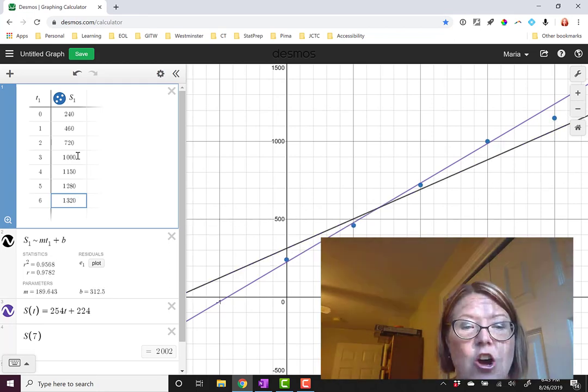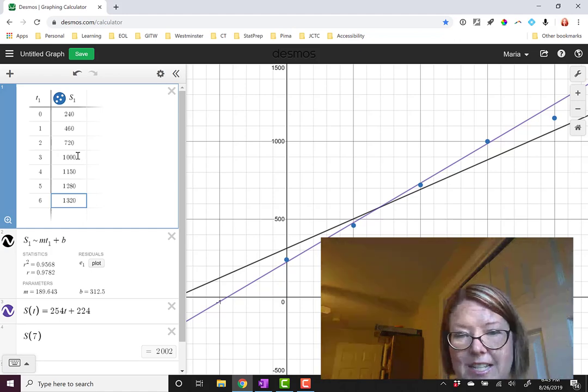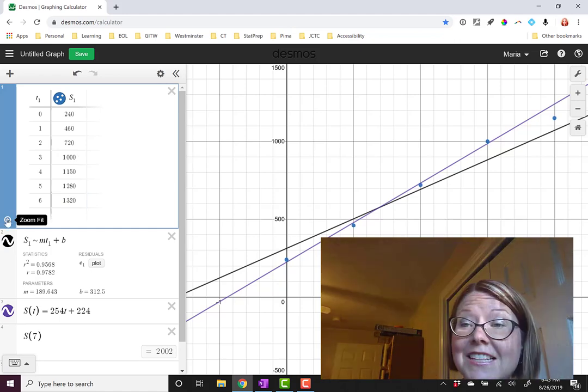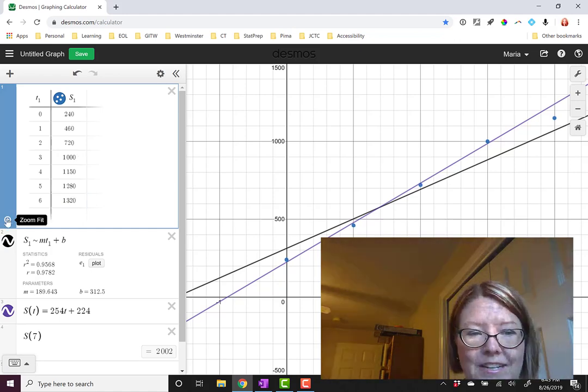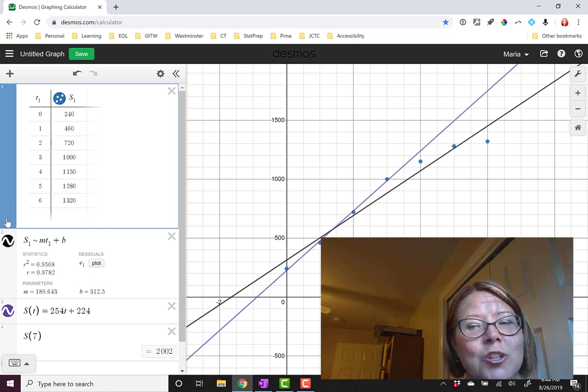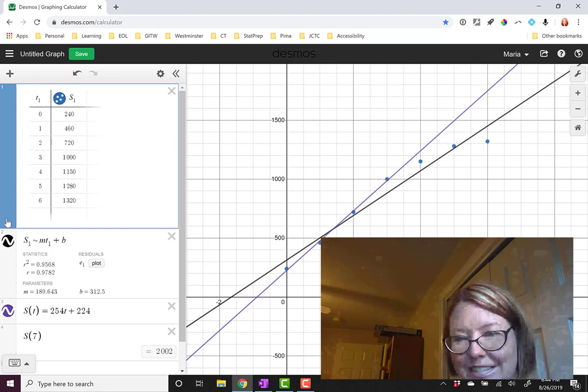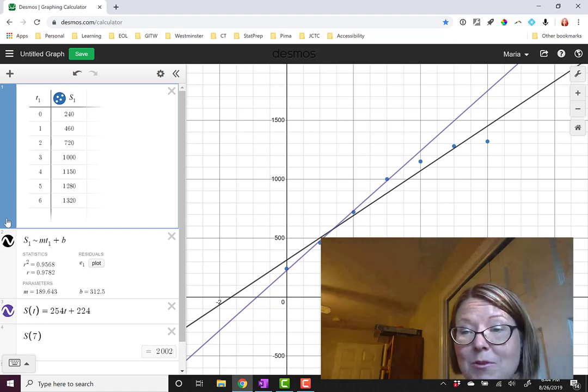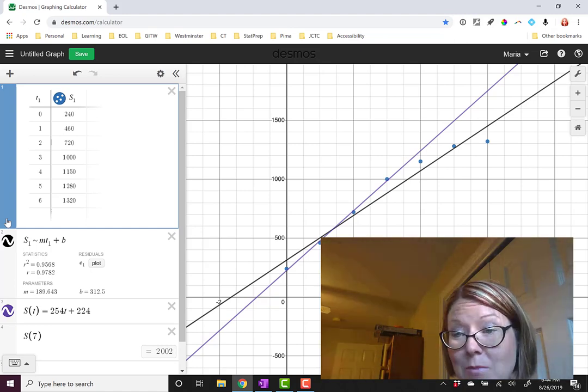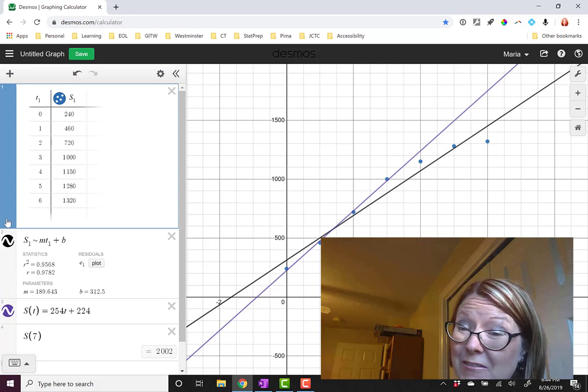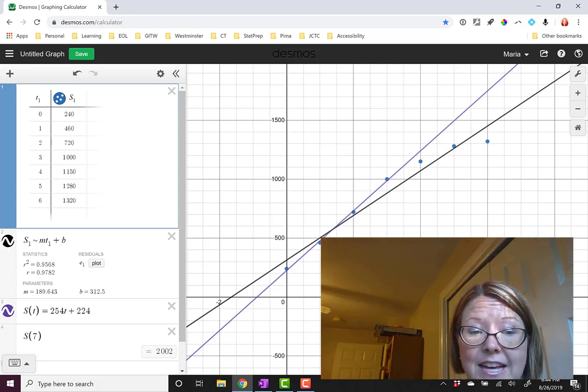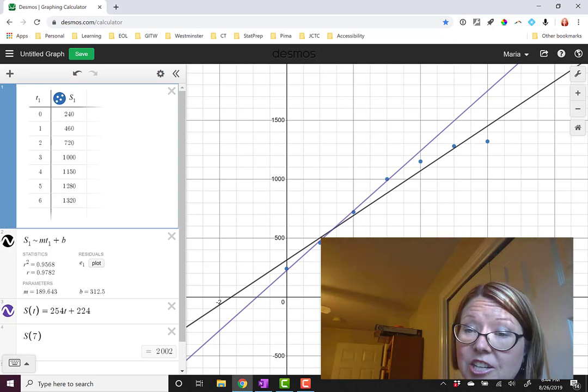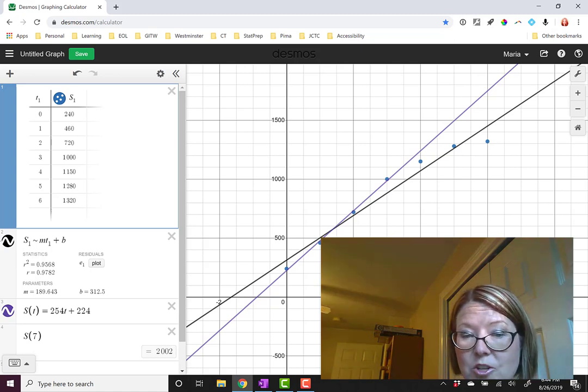You'll see that that alters the regression line considerably. Let's zoom fit again to see all the data. Now, the data doesn't look as linear as it used to. It looks like the number of Android smartphone sales may in fact be leveling off a little bit. You'll notice that the regression line has actually shifted to accommodate the new data.